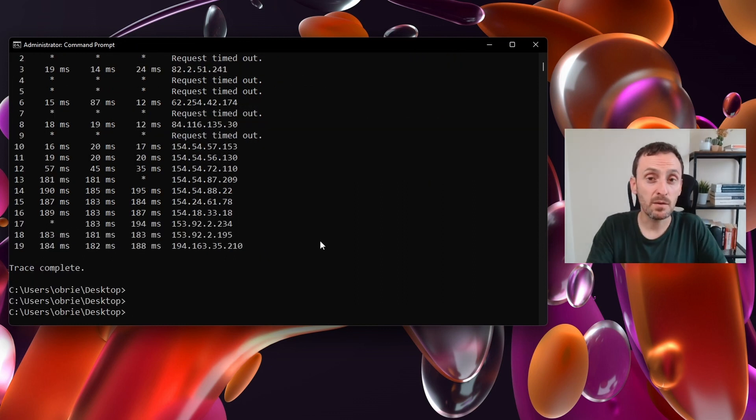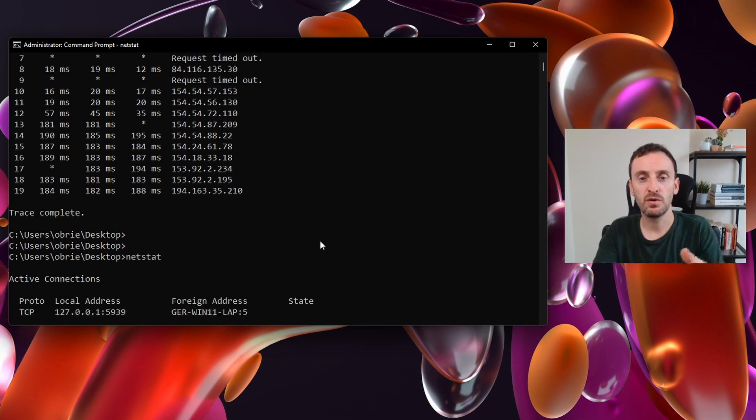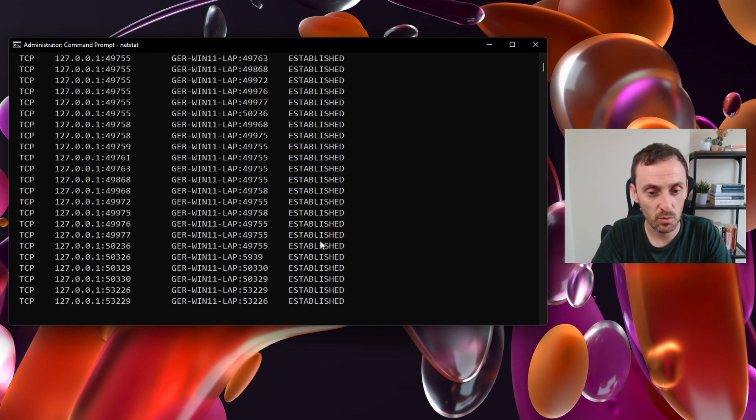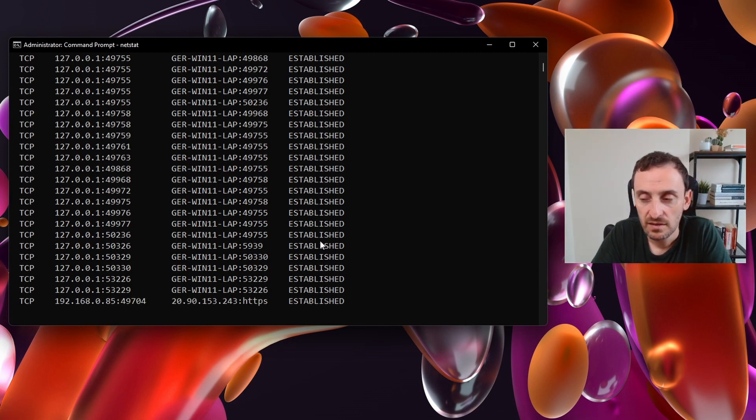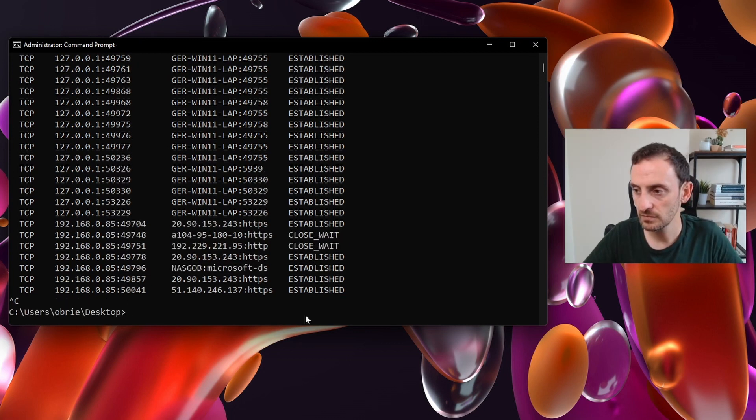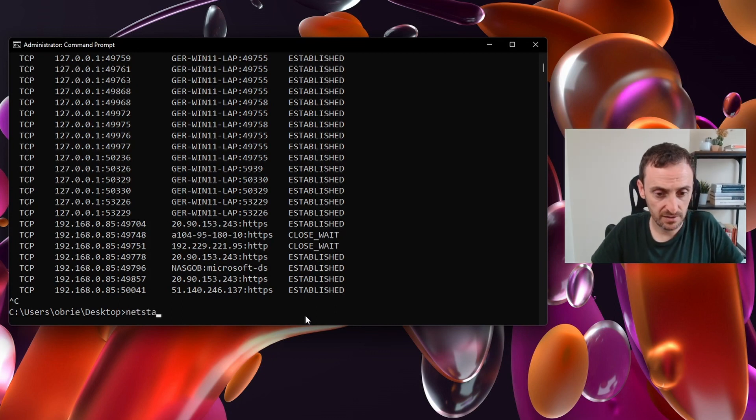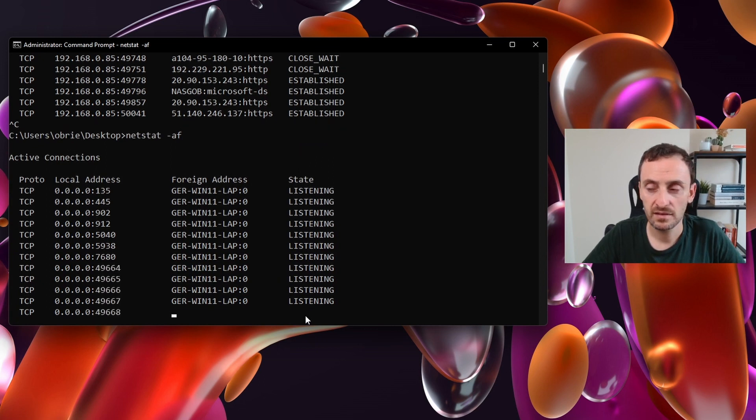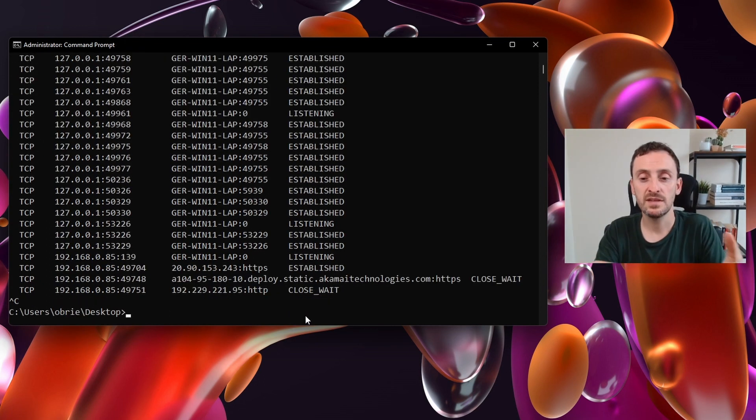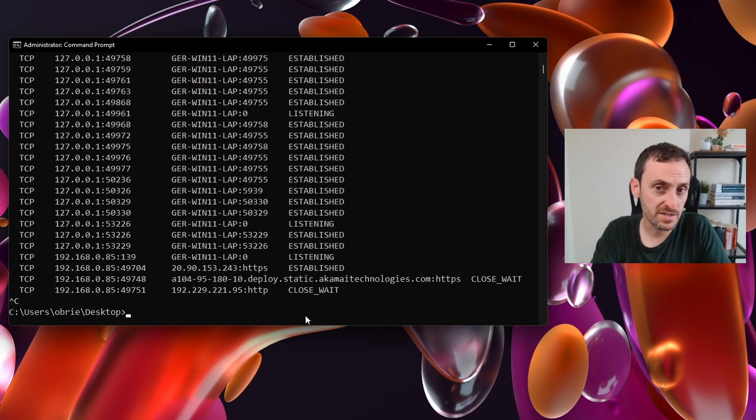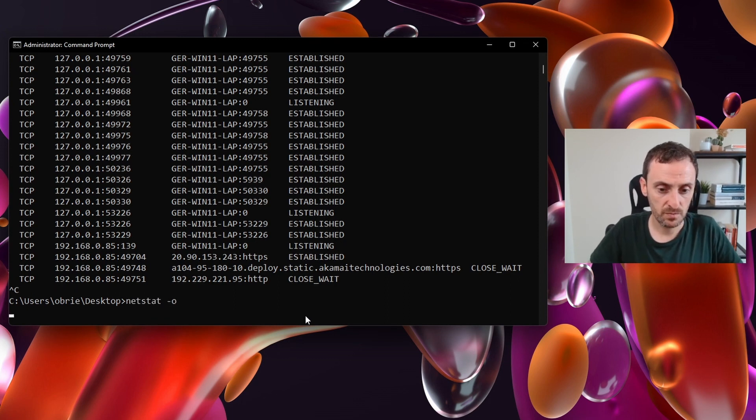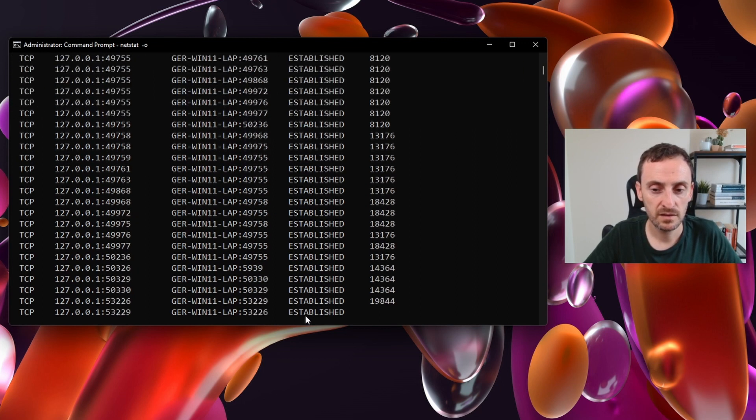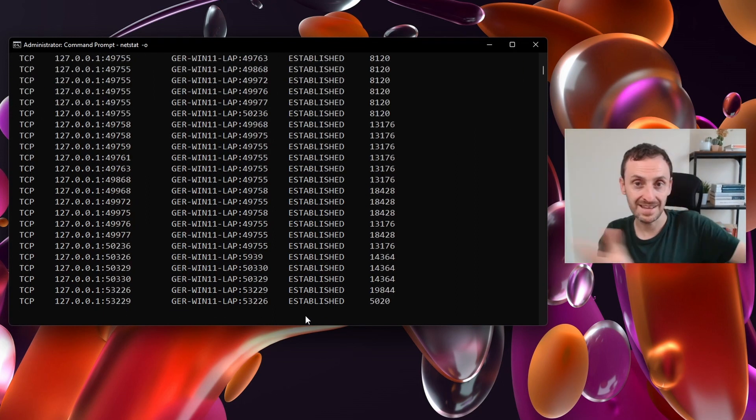So the next command we can run is netstat. That will output all of the network statistics on your computer. You can see all of the port numbers and whether the connection is established or not. If you want to see all of the TCP and UDP connections, you could do netstat -a. If you want to go even further, you can see all of the connections that are active and listening and also the process ID for the application as well. So you can do netstat -ab. You can then correspond that process ID with the tasklist command that you learned earlier.